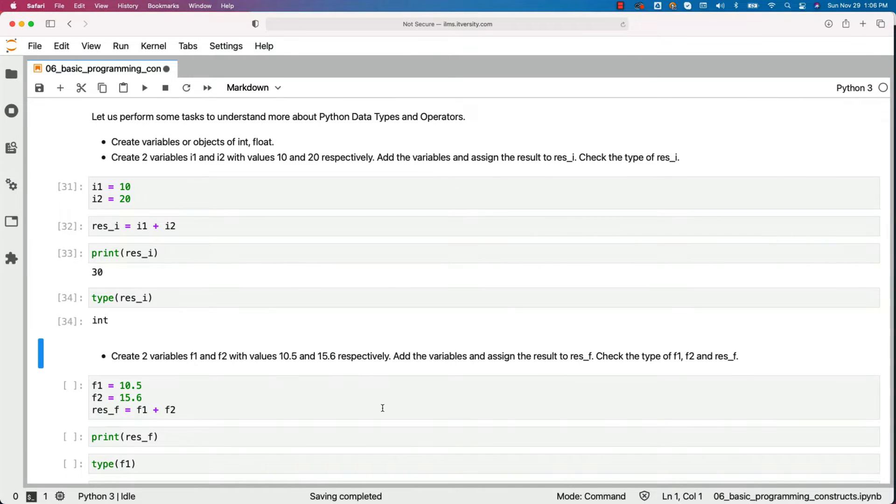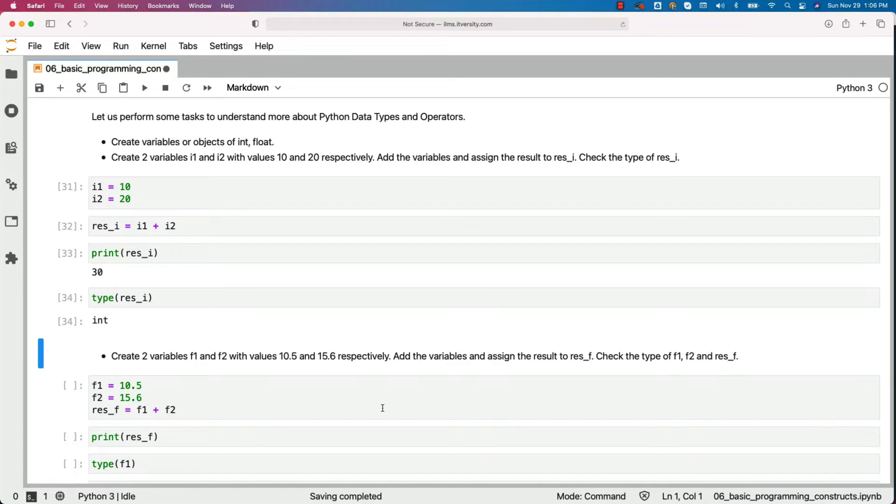Now create two variables f1 and f2 with values 10.5 and 15.6 respectively. Add the variables and assign the result to res_f. Check the type of f1, f2 and res_f.